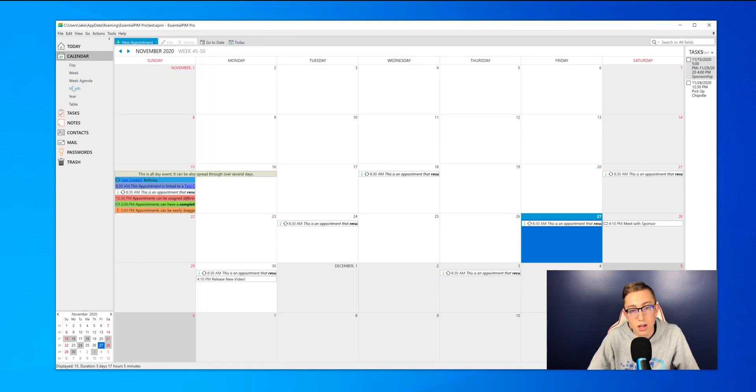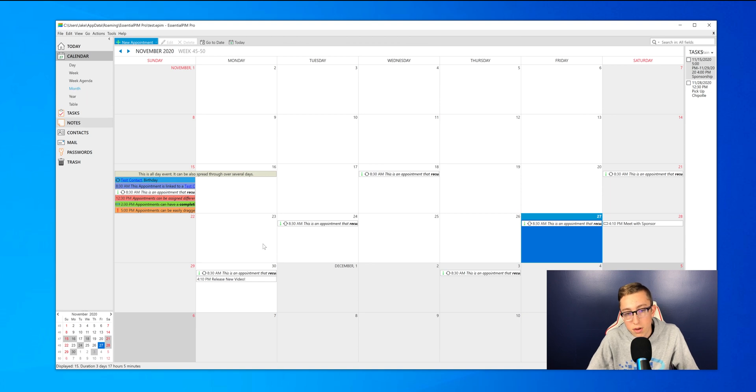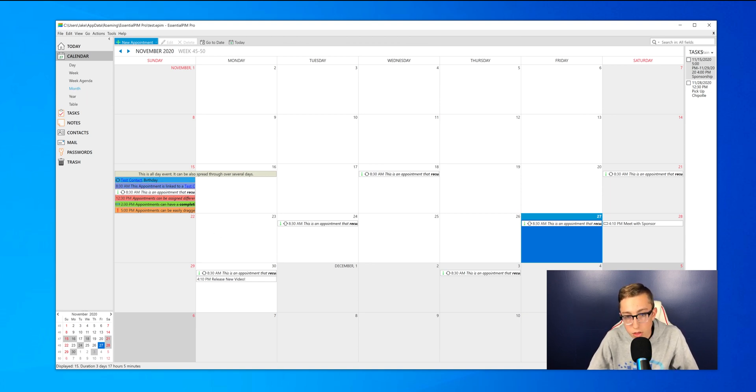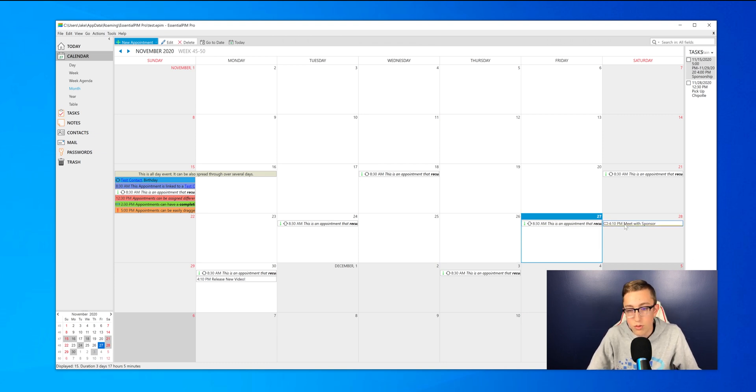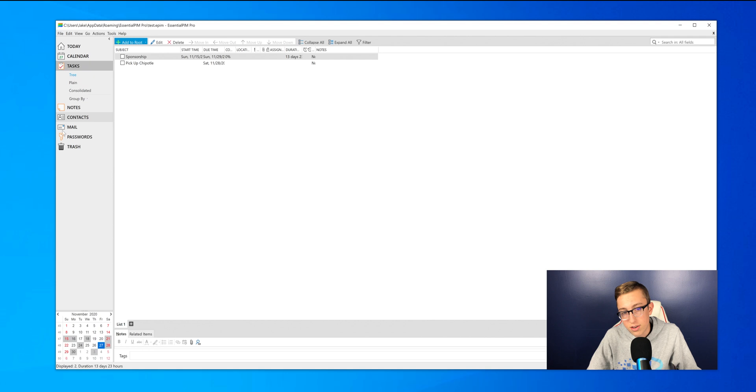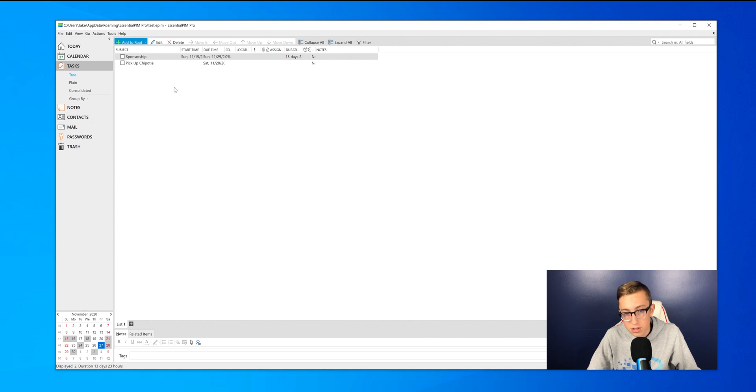On the left there's a week and month and year calendar, so right now I'm on the month one. It has some built-in ones already so that you can test the software, but as you can see on the right there under Saturday, there is a meet with sponsor.